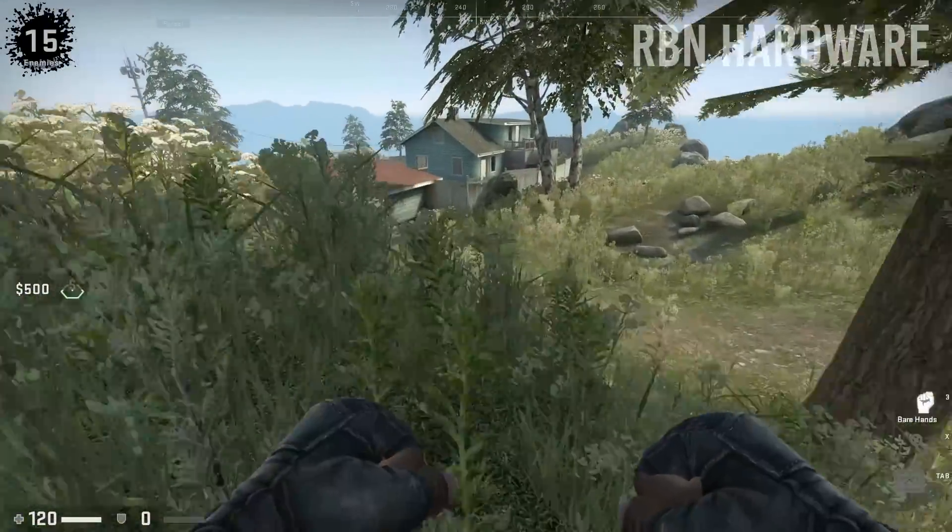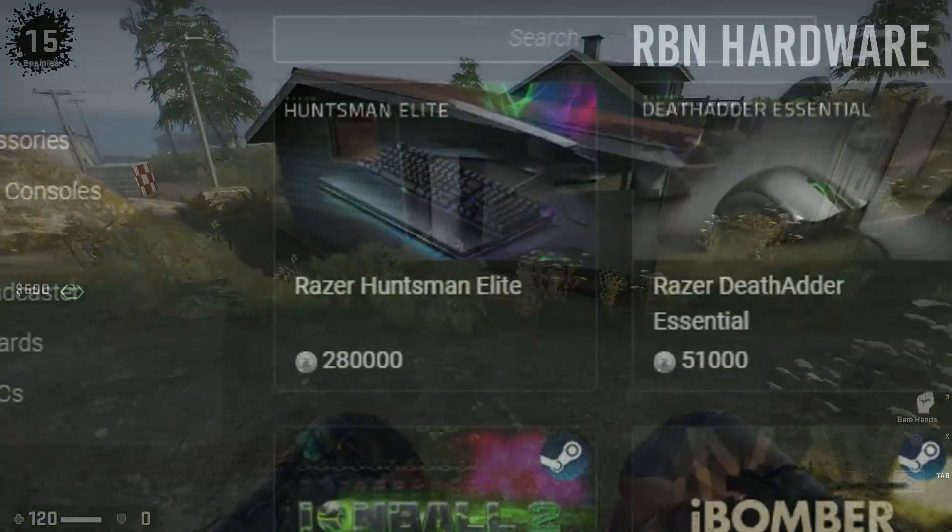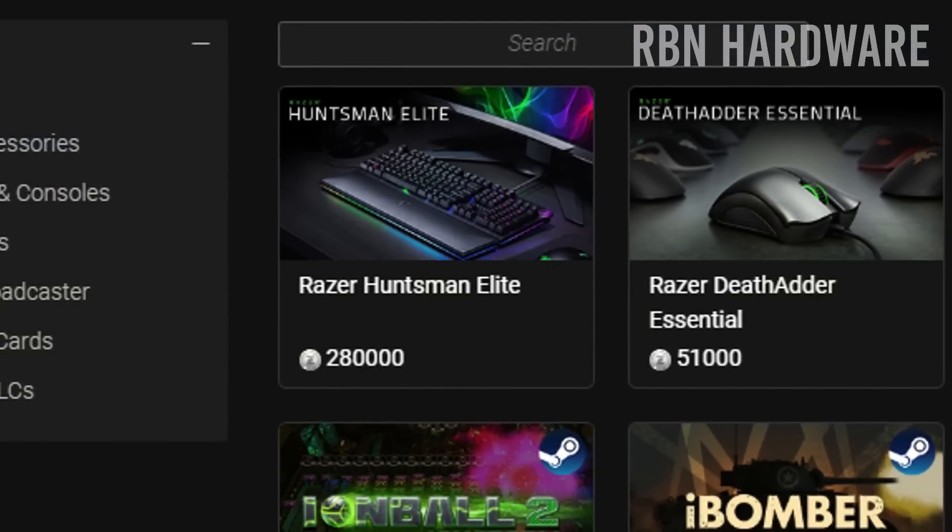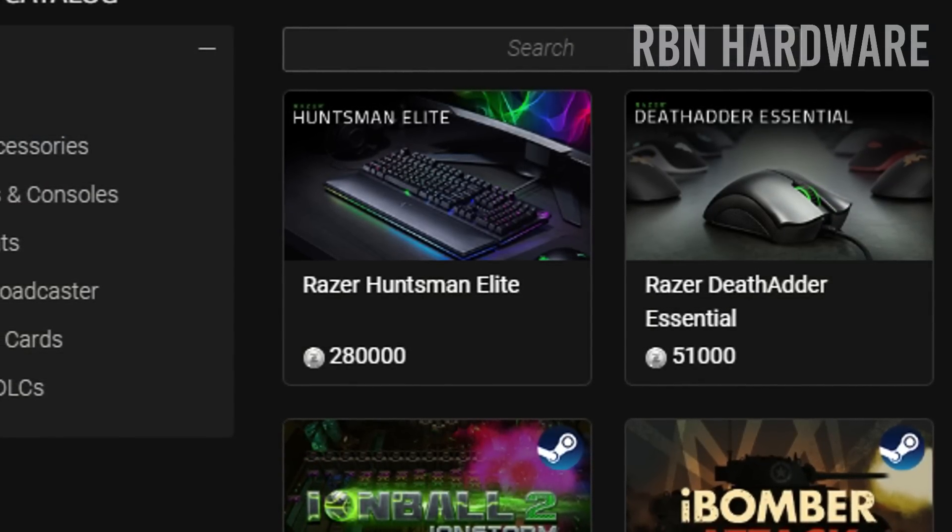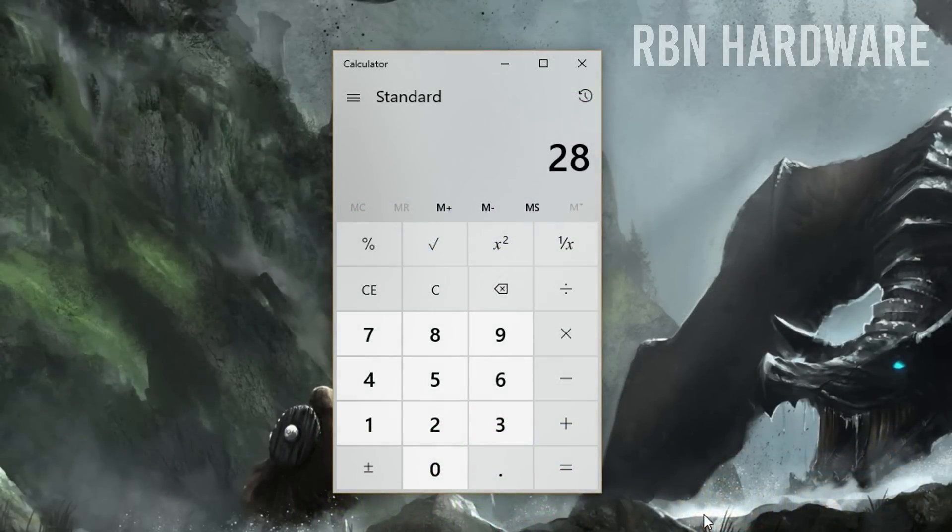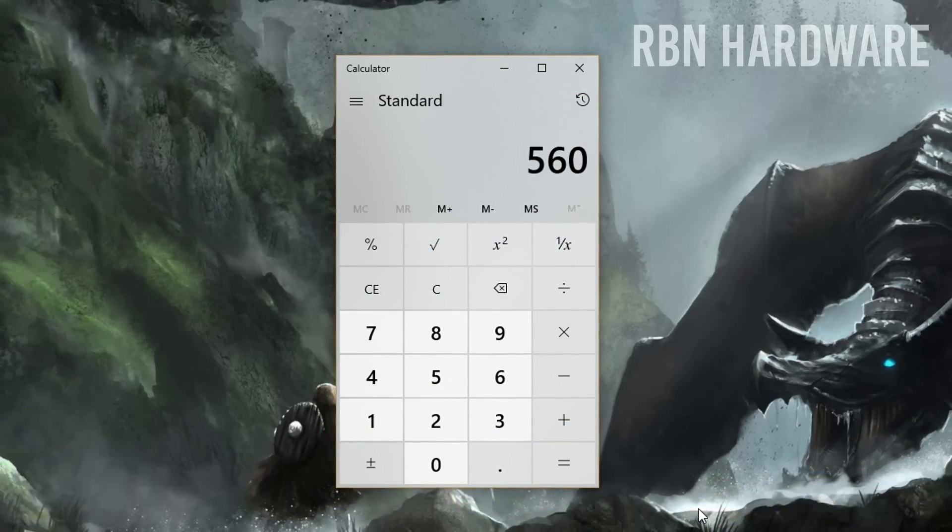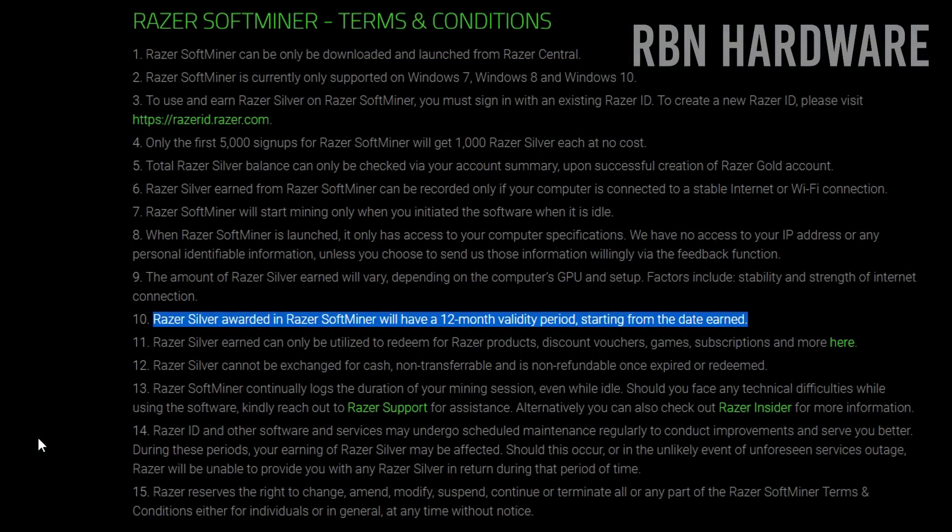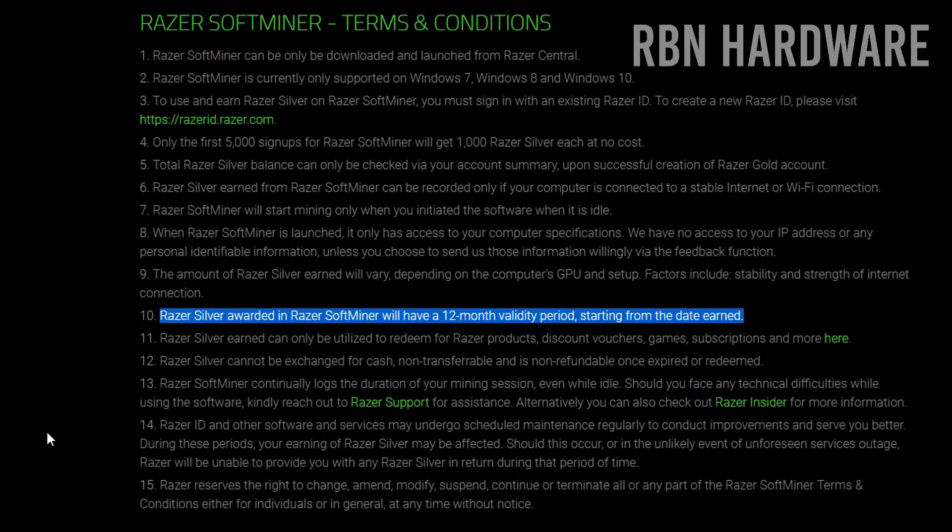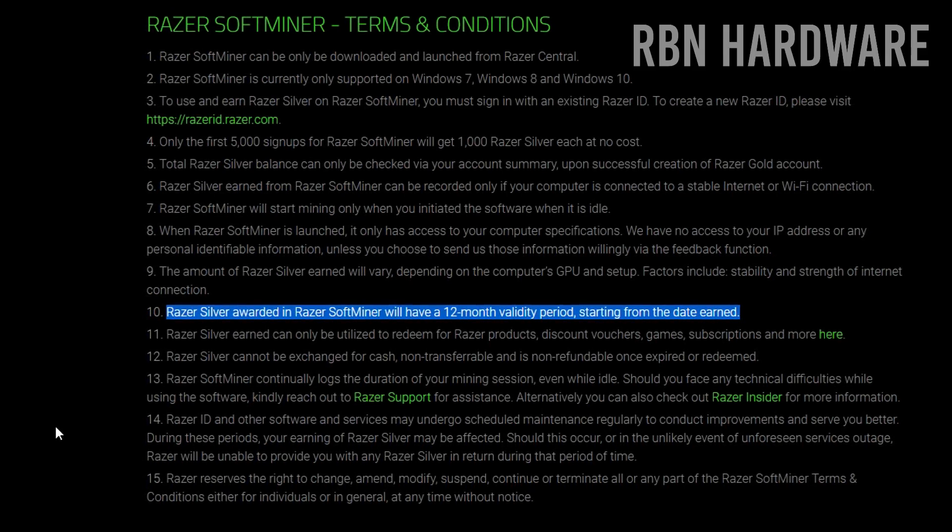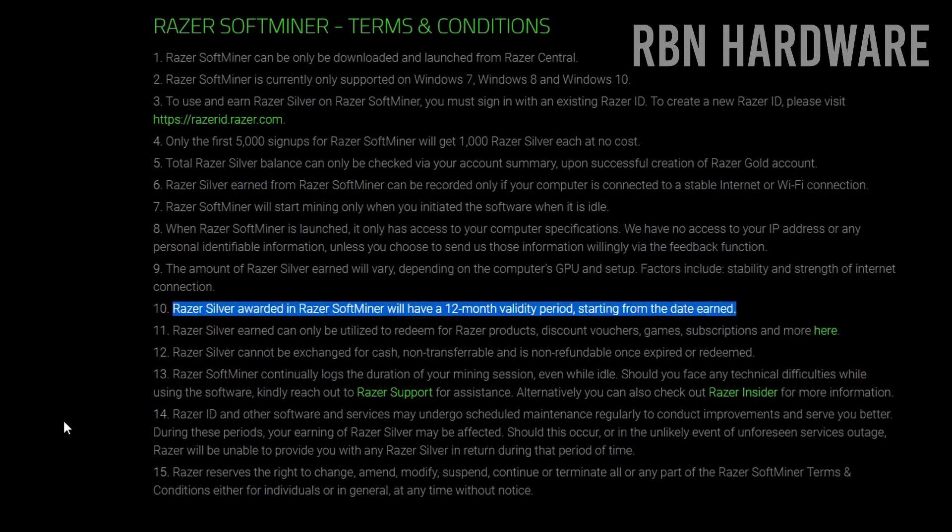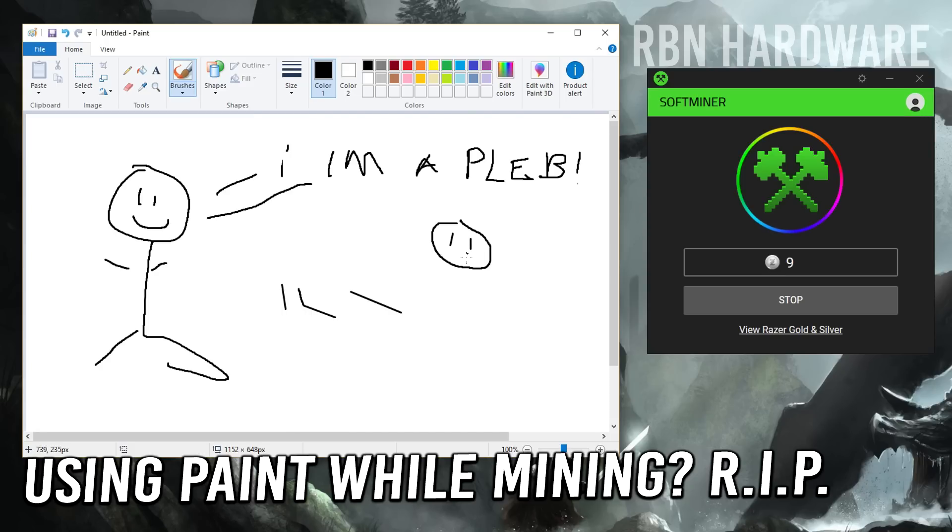But wait, let's say you want to get the holy grail, the Huntsman Elite keyboard. In Razer silver, that one will cost you 280,000, and so if you're very dedicated, you can unlock this one in 560 days. But keep in mind, you have to spend your currency within a 12-month period, otherwise they will disappear. So in order to unlock this one, you have to get Razer coins from somewhere else, because crypto mining alone isn't going to help you out here.